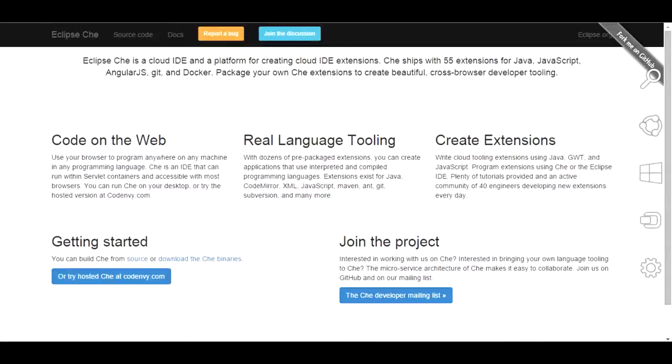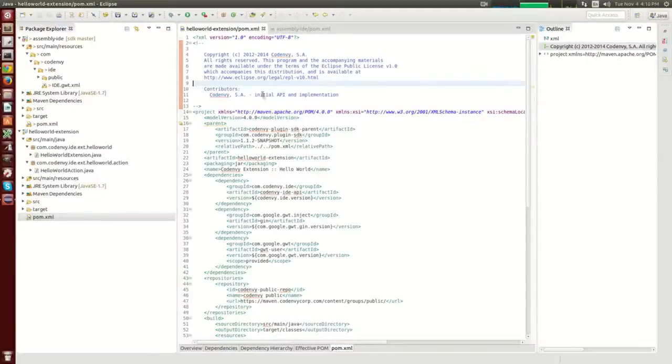Hello! In this tutorial I will demonstrate how to use Eclipse to develop your own Che extensions, create your Che assemblies and set up superdev mode in Eclipse.